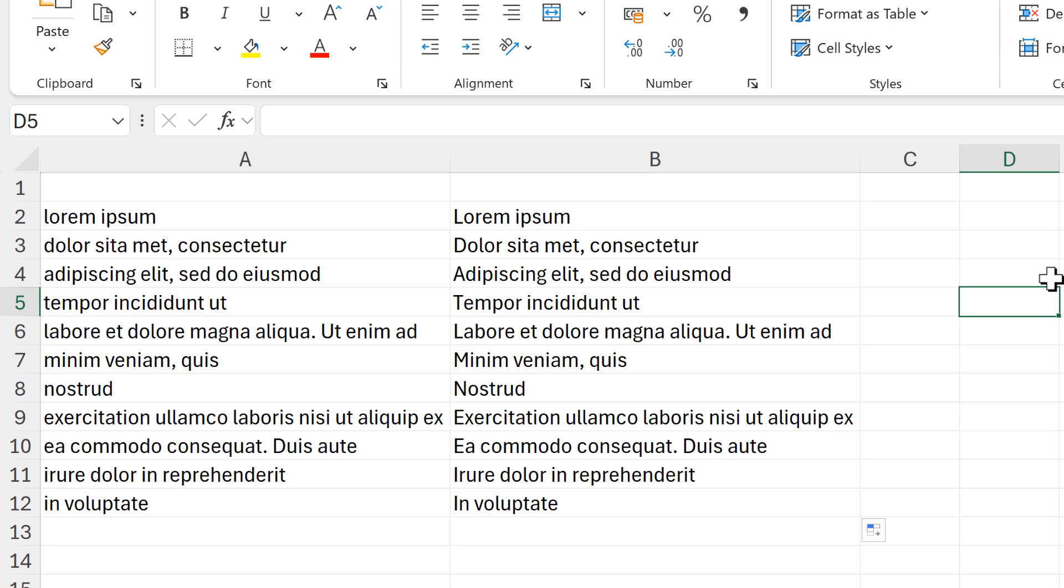Okay, so in this video I have shown you multiple methods to get the first letter in a cell to be a capital letter, and that is everything. Thank you.